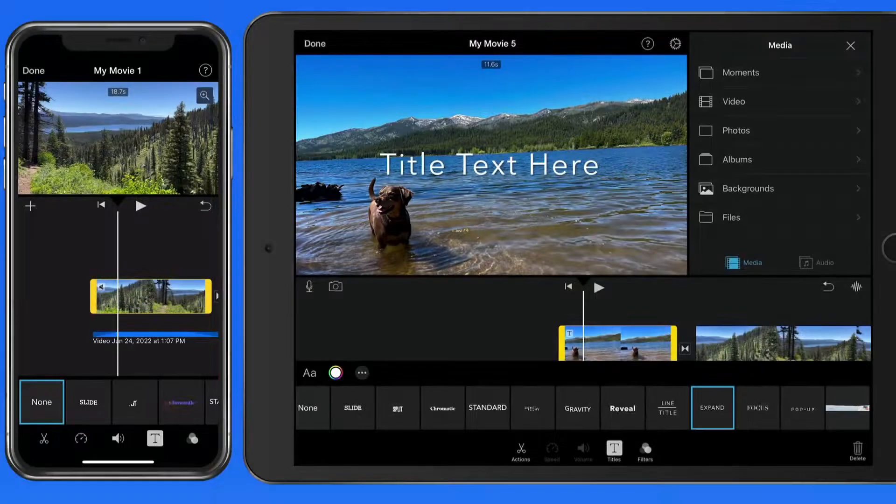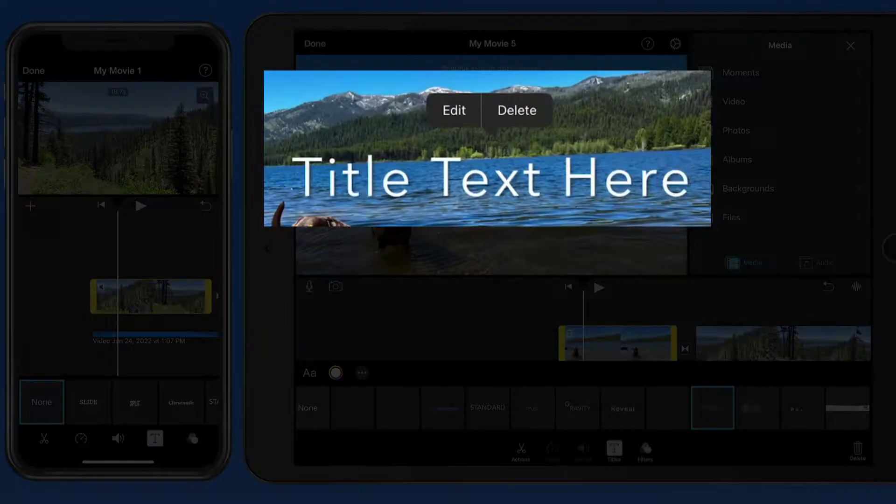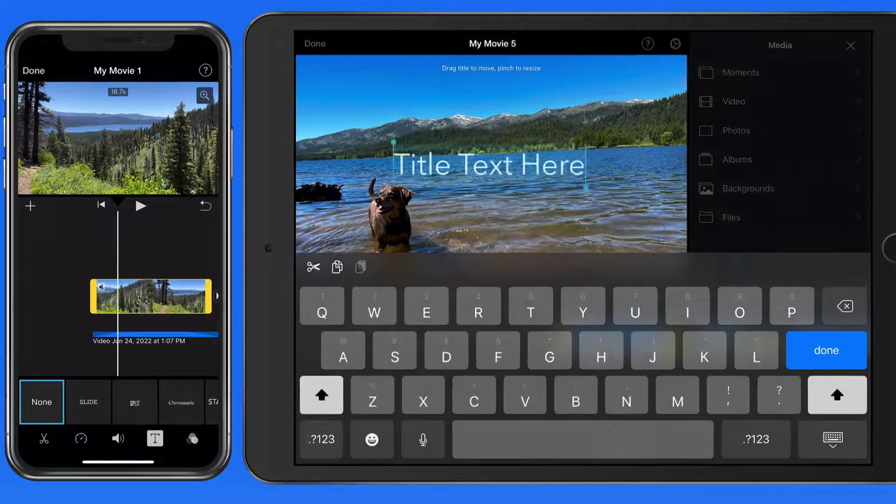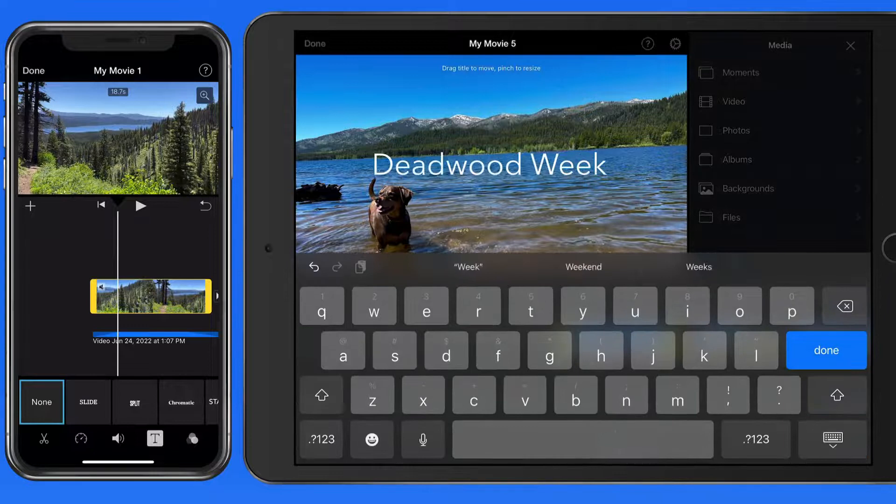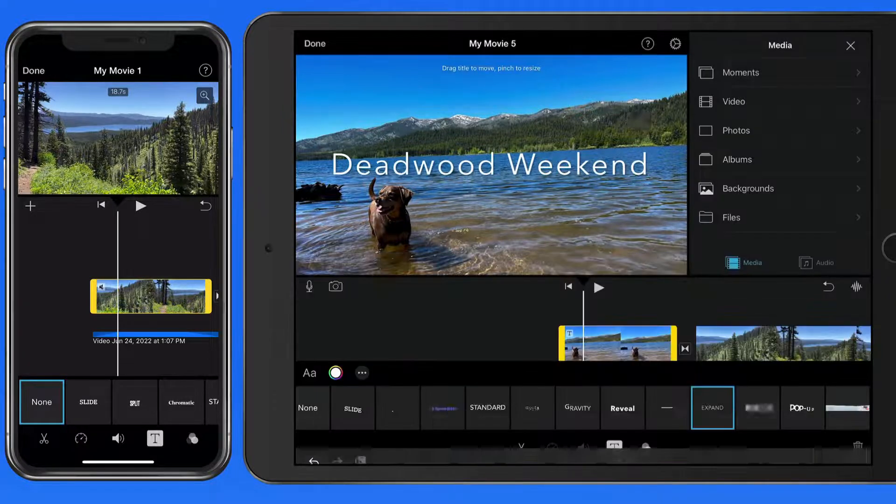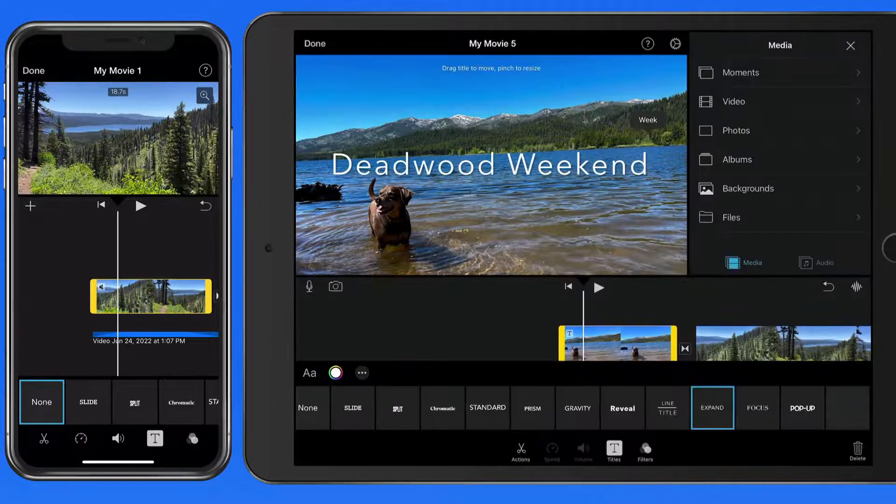To add our own text, tap up here in the viewer. I'm going to enter Deadwood Weekend and then play the clip to review the animation.